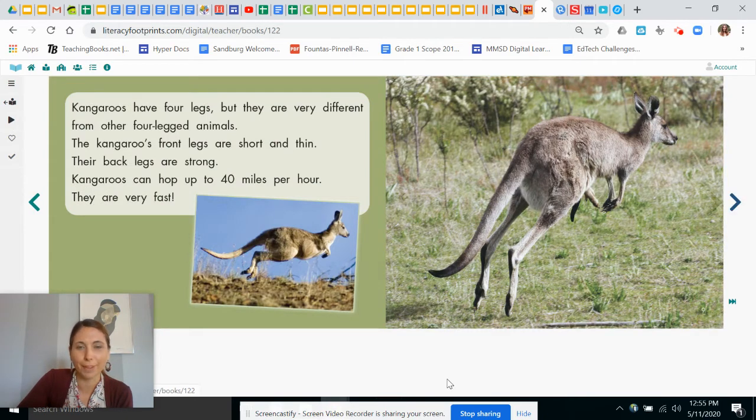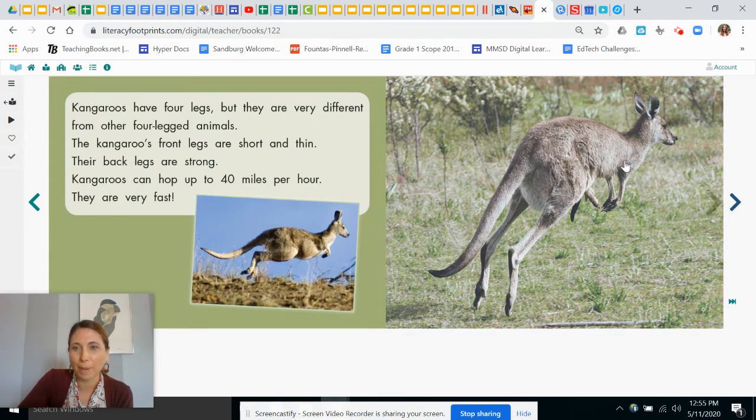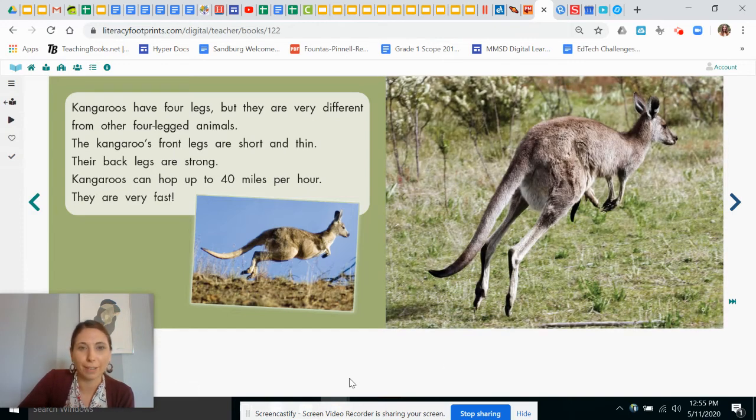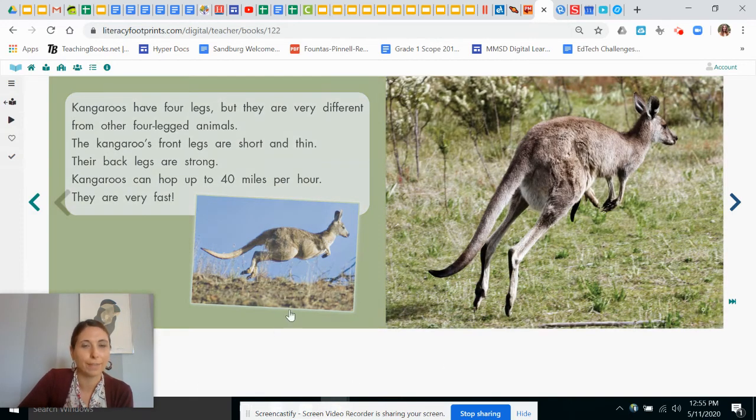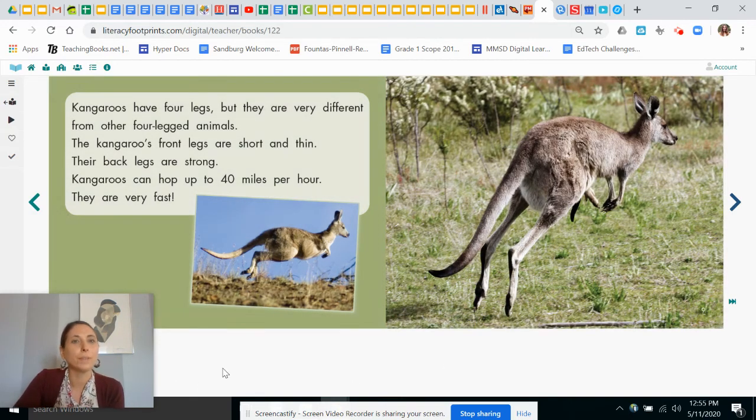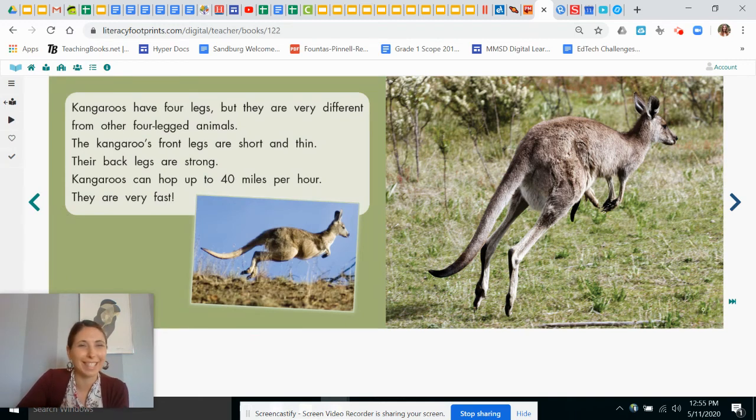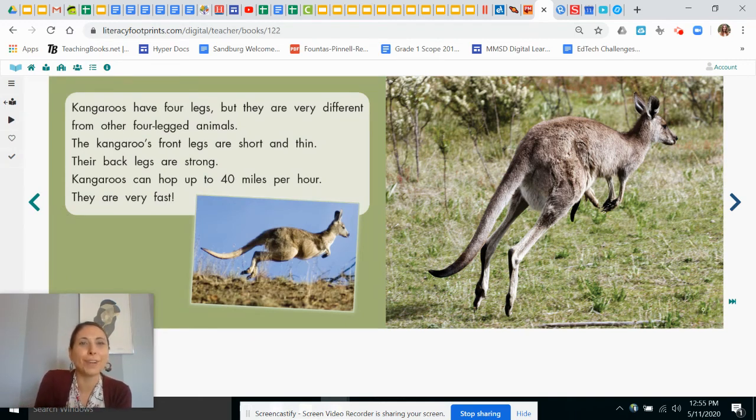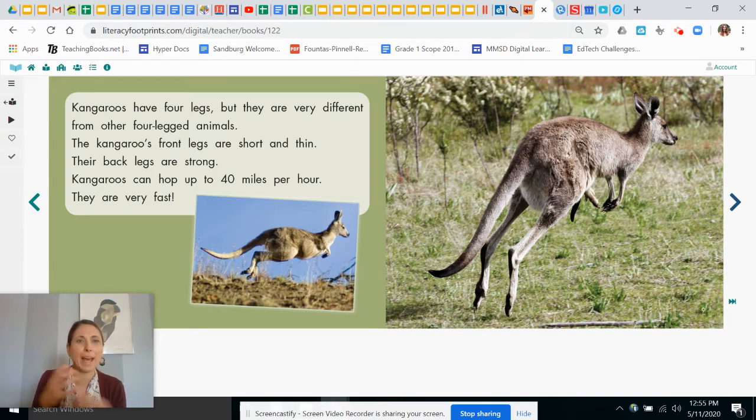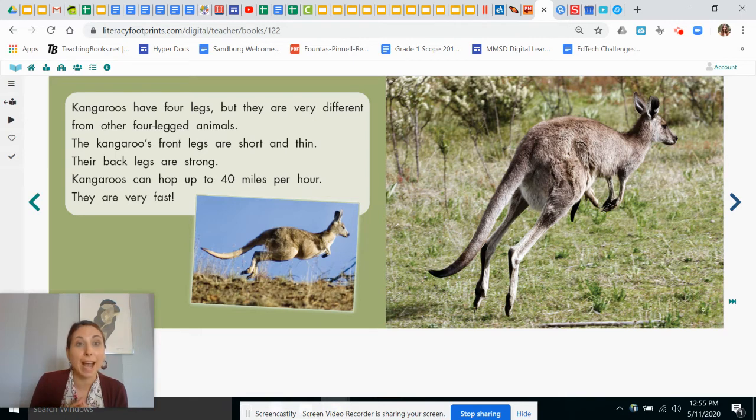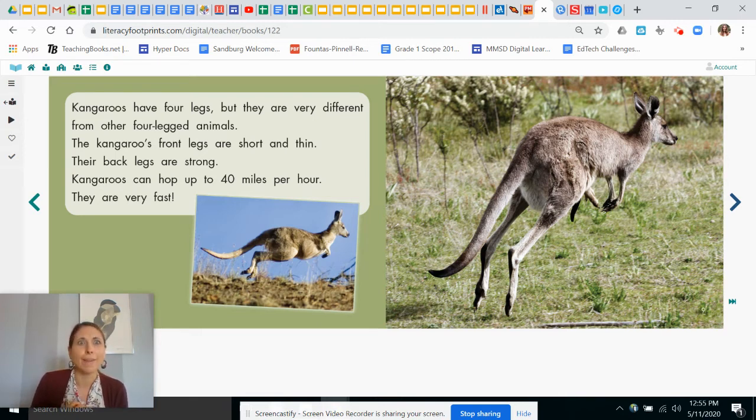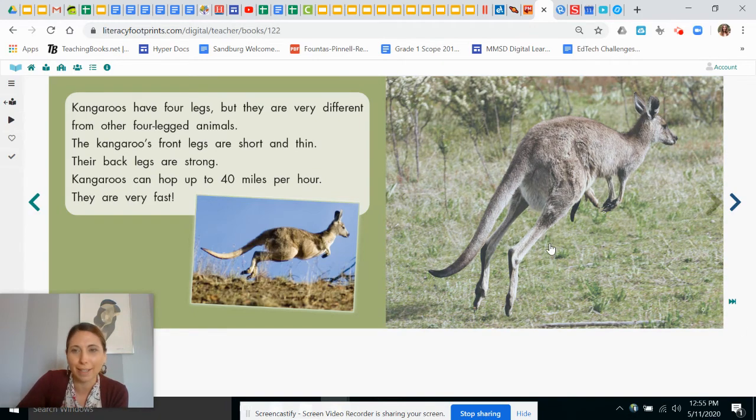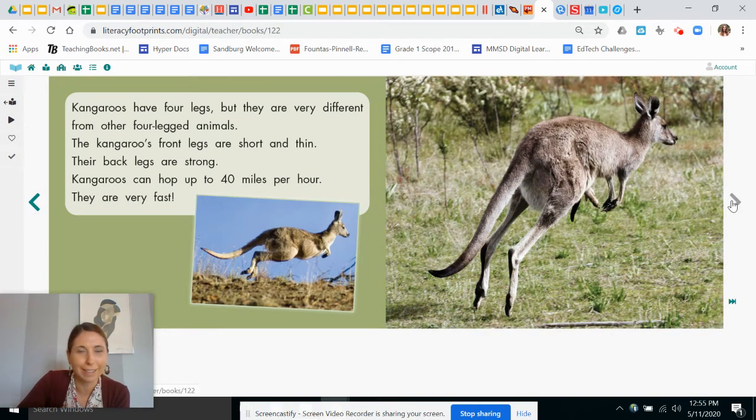Oh, this has some fun information. Look at the way their bodies are made. Very different than other four-legged creatures, isn't it? Kangaroos have four legs, but they are very different from other four-legged animals. That's what we just said, huh? The kangaroos' front legs are short and thin. Their back legs are strong. Kangaroos can hop up to 40 miles per hour. They are very fast. Wow. Can you imagine seeing a kangaroo? Oh, that quickly?